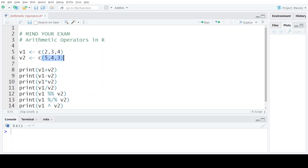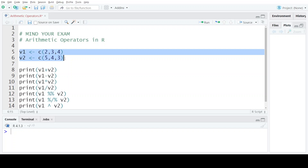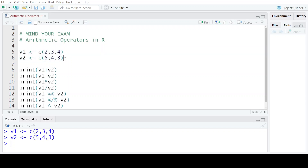The first arithmetic operator is the addition or plus operator. When you apply the plus operator on two vectors, it leads to addition of corresponding elements. So 2 will be added with 5, 3 will be added with 4, and the third elements will be added correspondingly. Let's execute this statement and see the output.